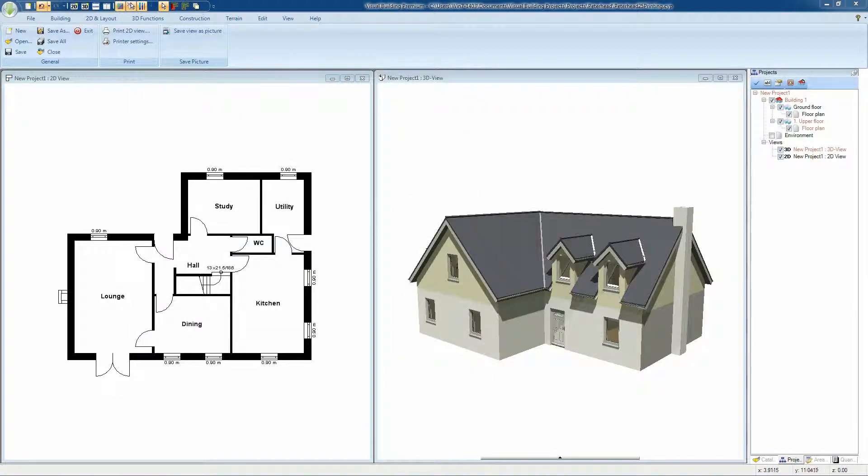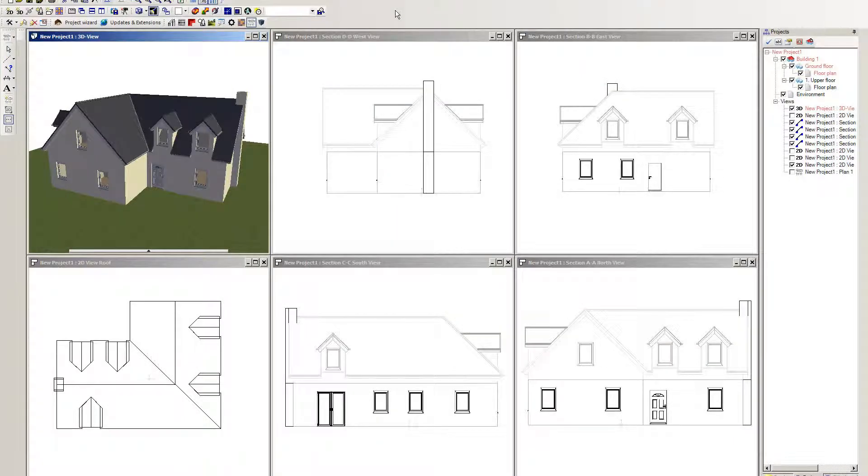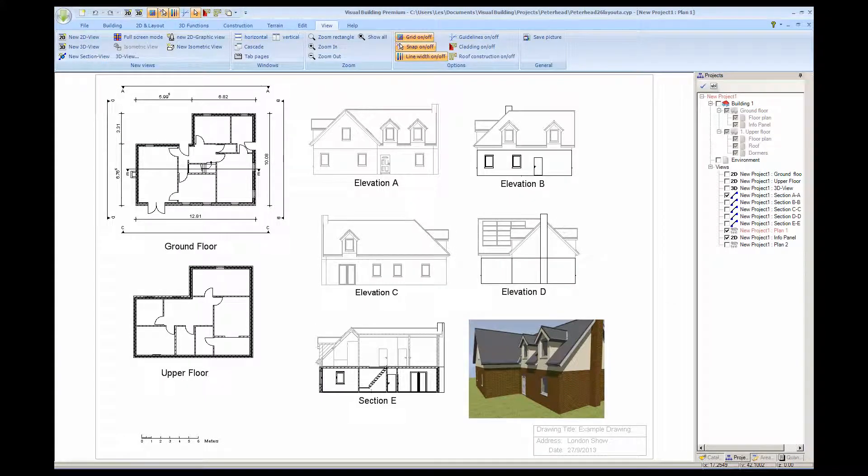In Visual Building Basic you are limited to print one view per sheet. Visual Building Professional and Premium however have a layout feature allowing you to have multiple views and elevations per sheet.